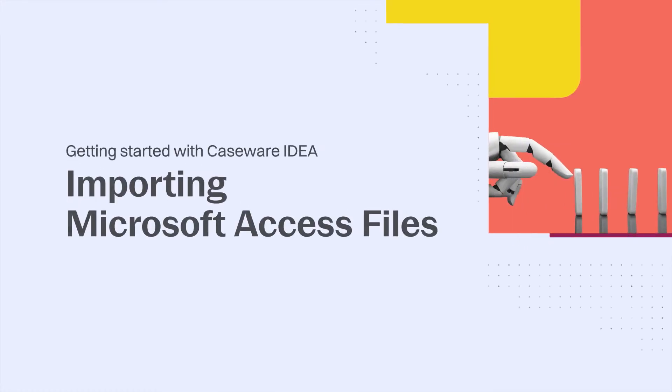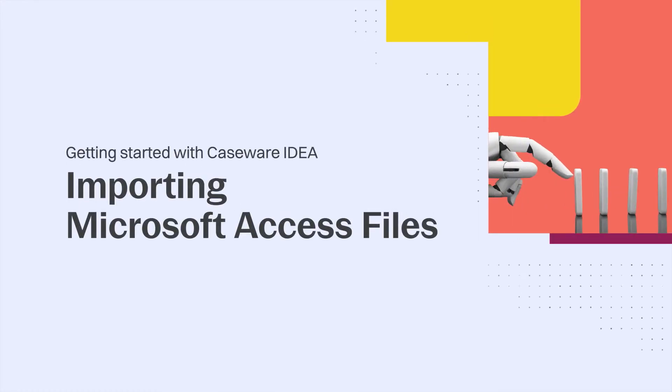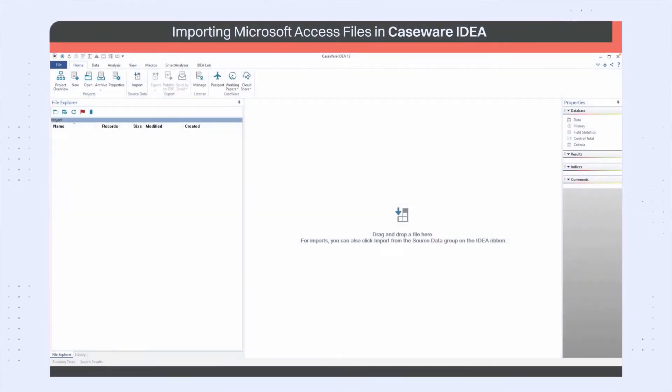Hi, I'm here to talk about importing Access files into IDEA. Any file that needs to be analyzed first needs to be imported into IDEA.